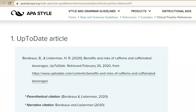Let's start with UpToDate articles. Articles from UpToDate follow the basic format for citing periodicals. Because UpToDate resources are available only within that database and are frequently updated, your reference will need to include the name of the database and a retrieval date.